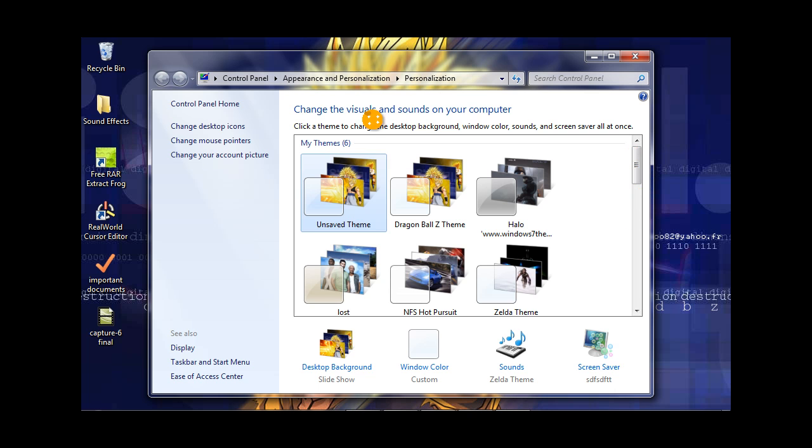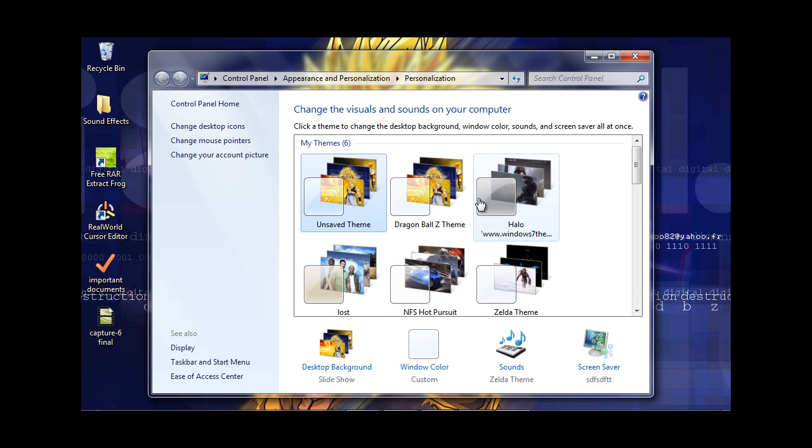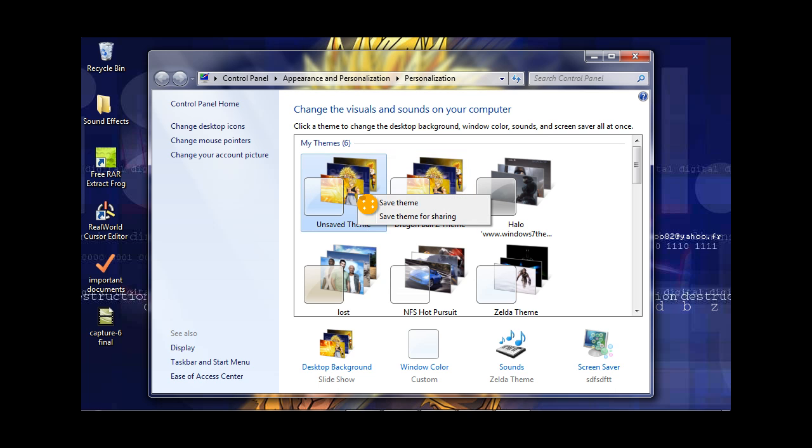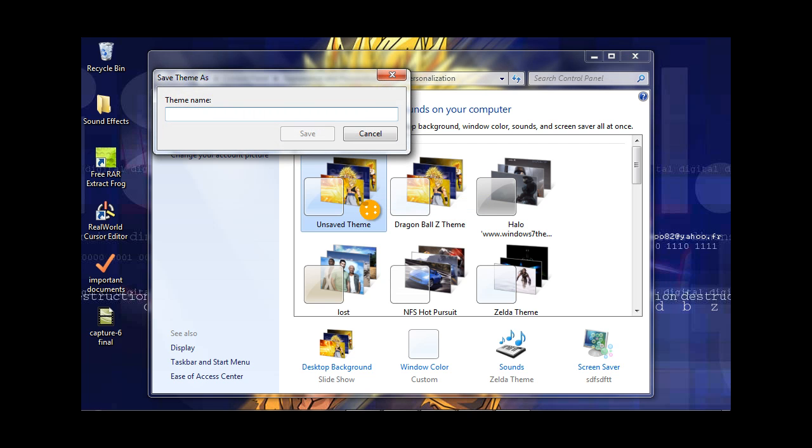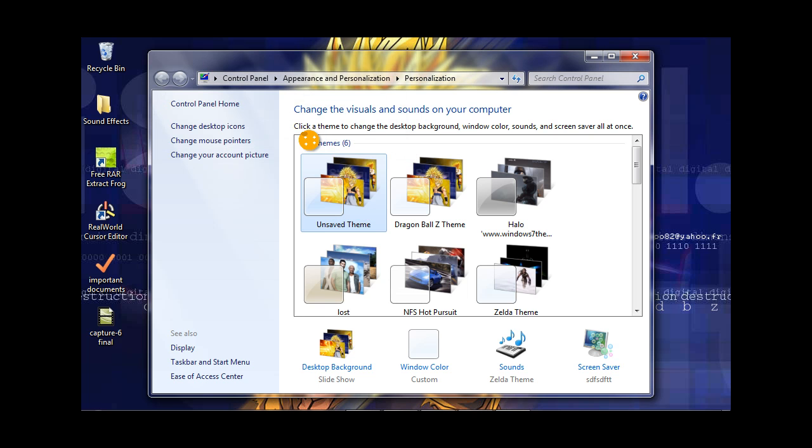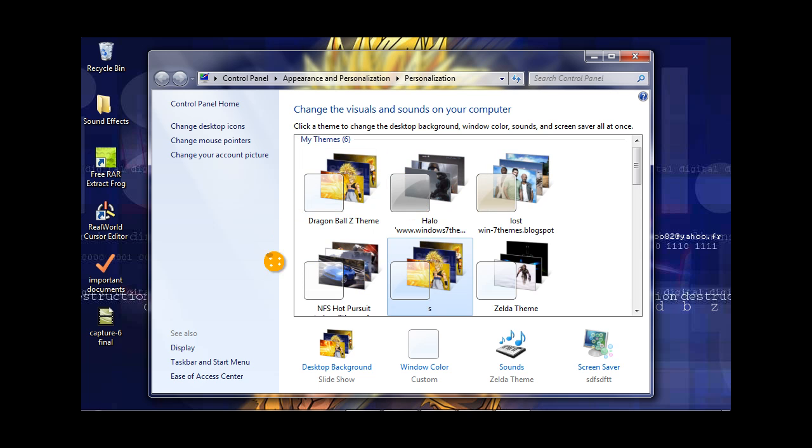You got the Unsaved Theme in the My Themes section, and then you got all the other themes you've either created or downloaded. As you can see, I've already saved mine, but for this one I will save it to show you how. What you're going to want to do is right-click and go to Save Theme. You'll call it what you want. I'll call it S. As you can see, the theme has been saved as S.